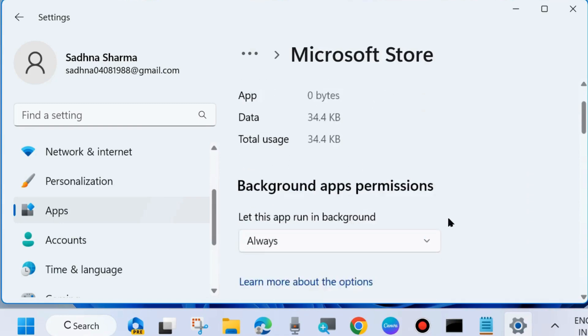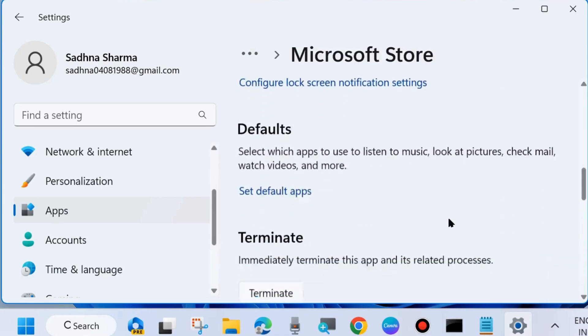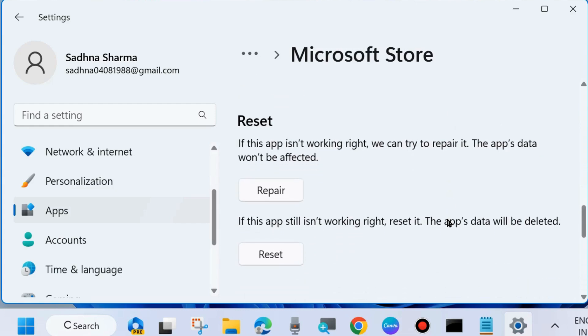Thereafter scroll down and you will find the option reset. If this app is not working right we can try to repair it, the apps data would not be affected. So first choose repair Microsoft store.